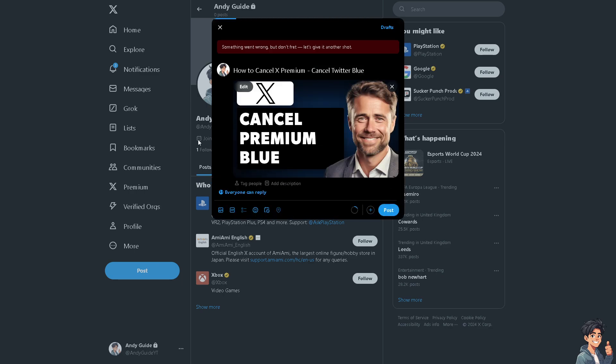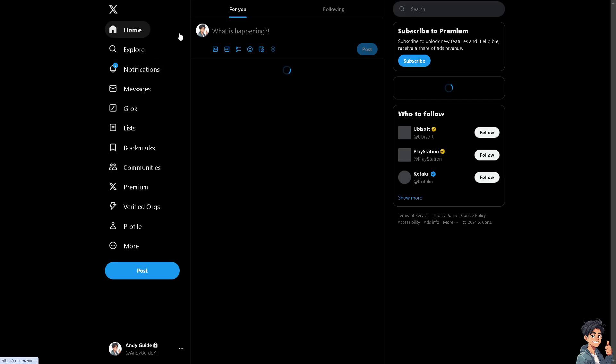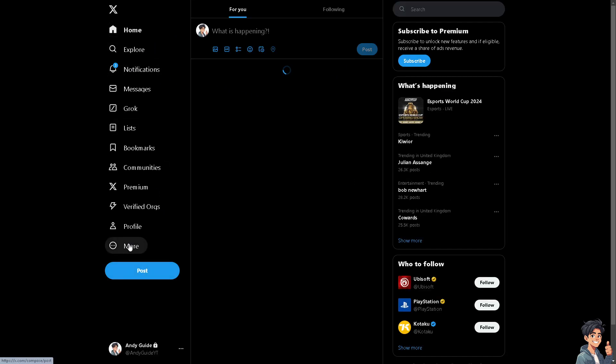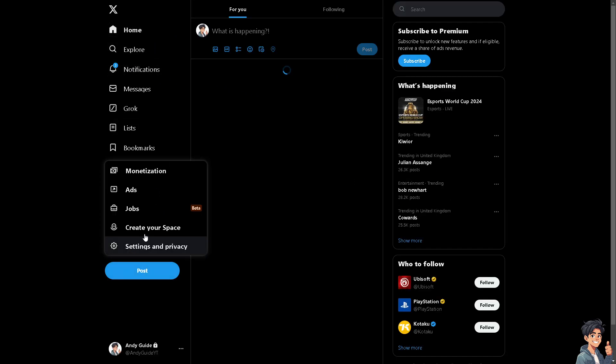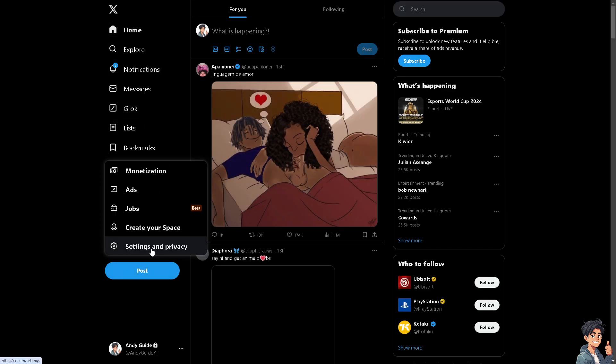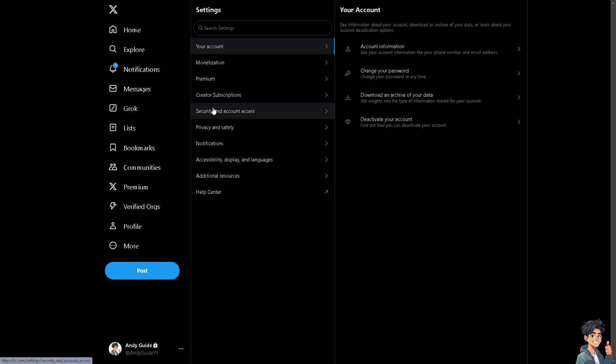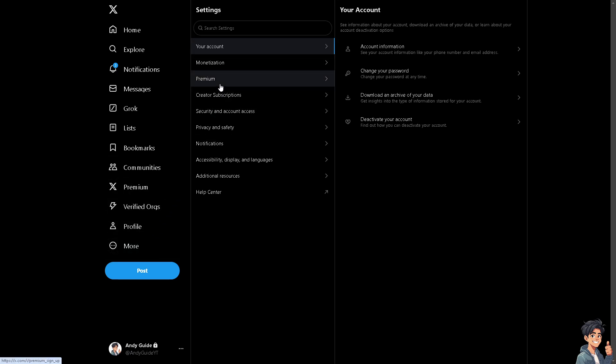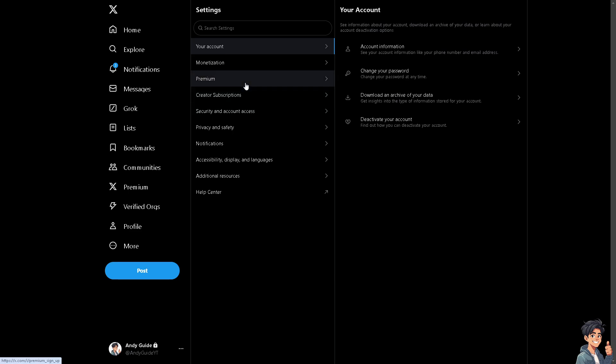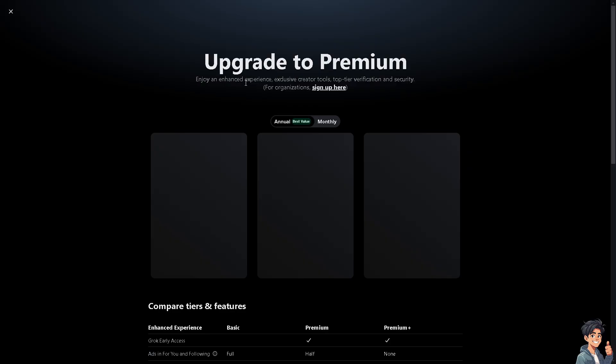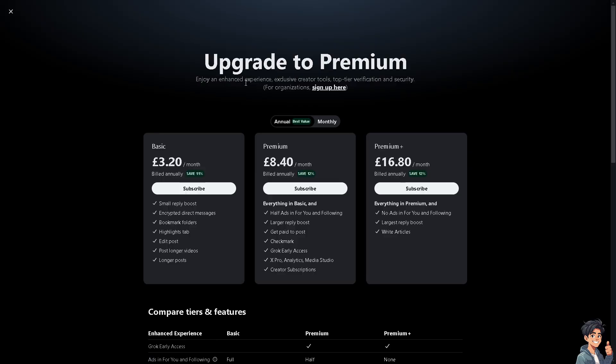Now the next thing you need to do is hover to your profile settings, the More icon, and click on Settings and Privacy. If you're subscribed to Premium, you'll be able to see it from here. All you need to do is click on Cancel.